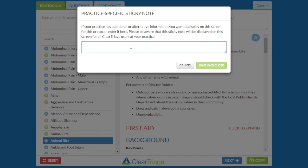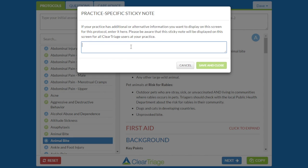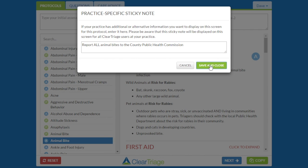I can type: Report All Animal Bites to the County Public Health Commission. And when I press Save, that's added to the top of that screen.